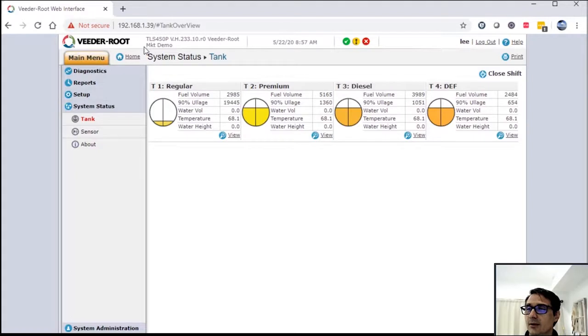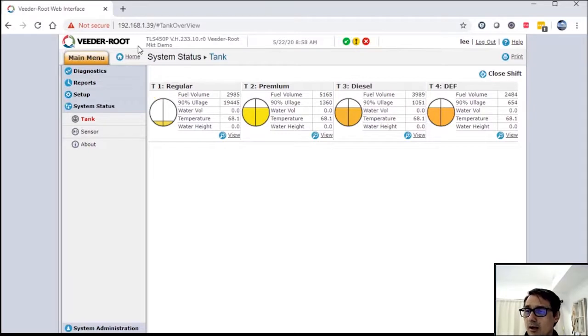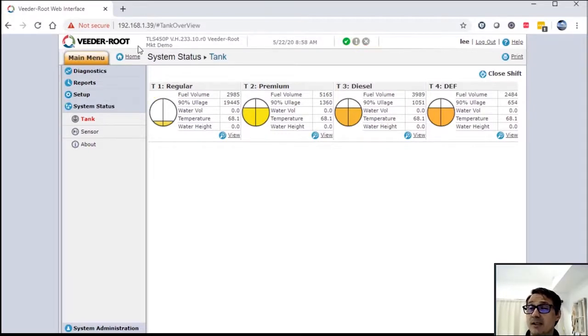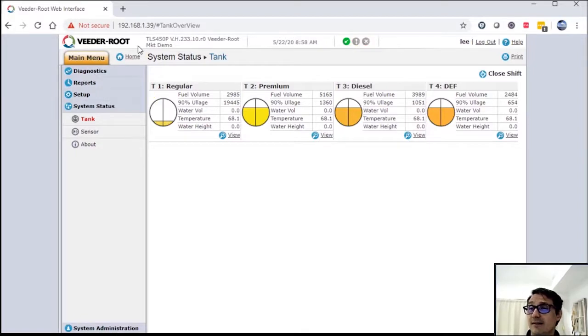The line underneath that where it says marketing demo is actually the first header on your header set up in your programming. I would recommend that you always put your store number and some identification so you can identify it quickly on the screen.